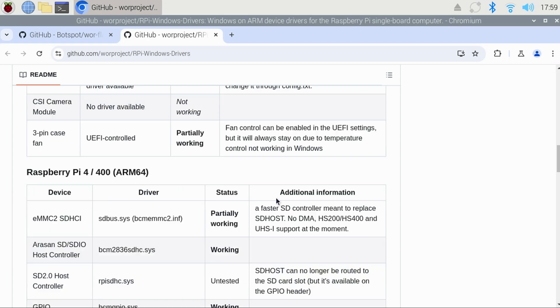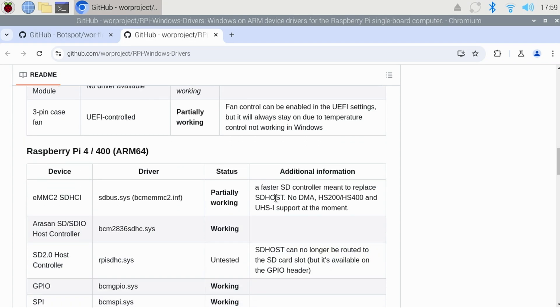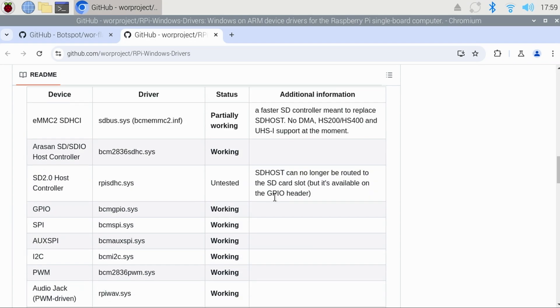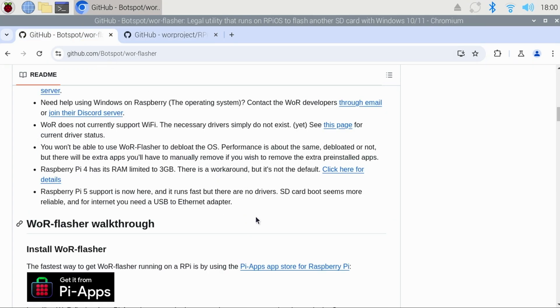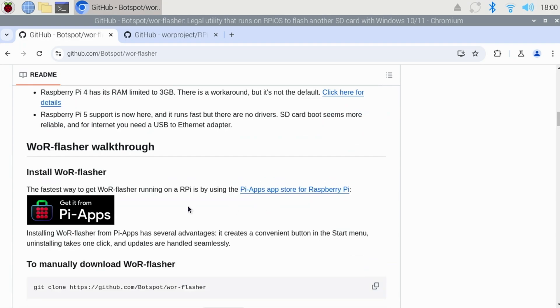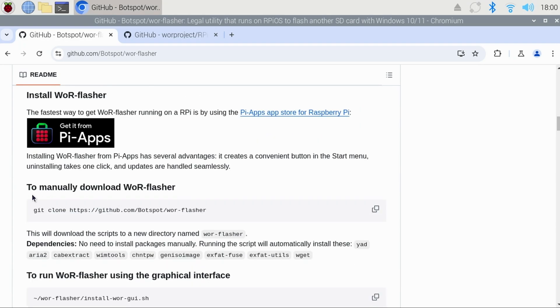Now, let's begin the installation process. Going back to the previous page, if we scroll down a little further, we'll find the WOR Flasher walkthrough. This process is very easy.